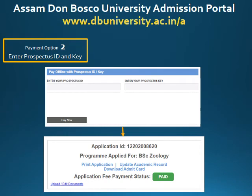Now let us see the second method of payment, that is with the help of prospectus ID and key. For that, you need to obtain a prospectus ID and key, which you can get either by purchasing it online or by visiting our campus for a prospectus which contains the prospectus ID and key. Once you enter a valid prospectus ID and key and click on 'Pay Now,' the status of your application will be changed to paid.